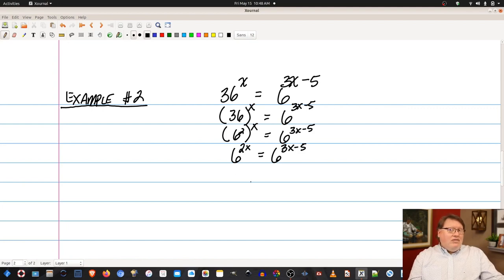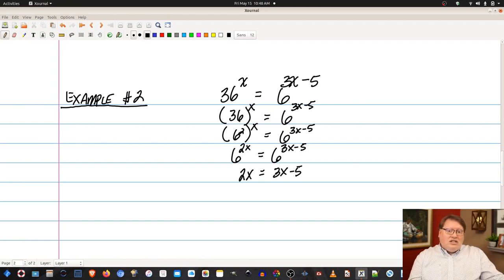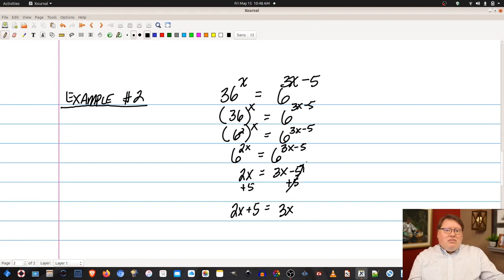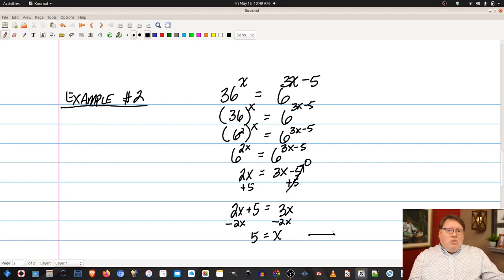Once we have both sides with the same base, we simply grab the exponents and set them equal: 2x equals 3x minus 5. Adding 5 to both sides gives 2x plus 5 equals 3x. Subtracting 2x from both sides gives 5 equals x, or x equals 5. That is our solution. It's not difficult — you just have to ask yourself: can I express both sides with the same base? If you can, it greatly simplifies your solution.